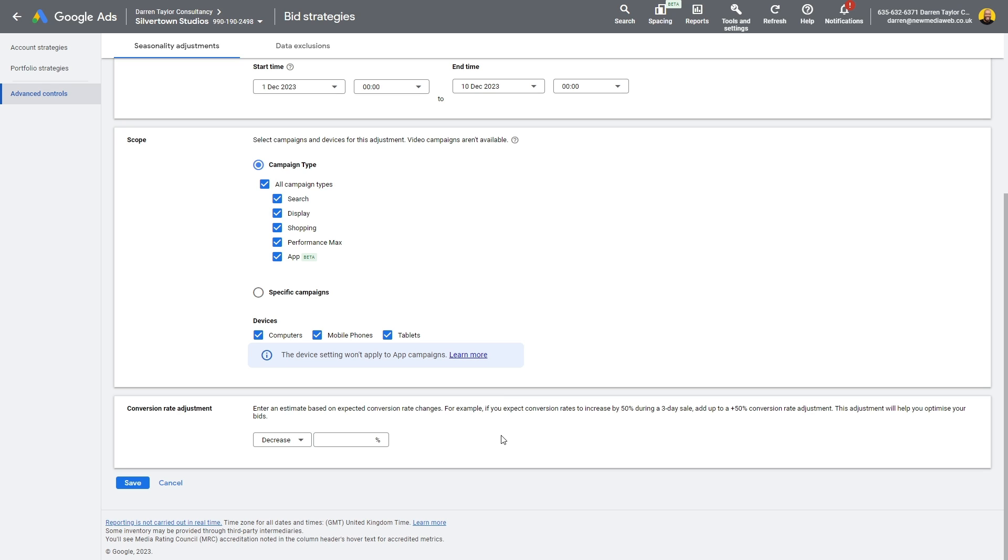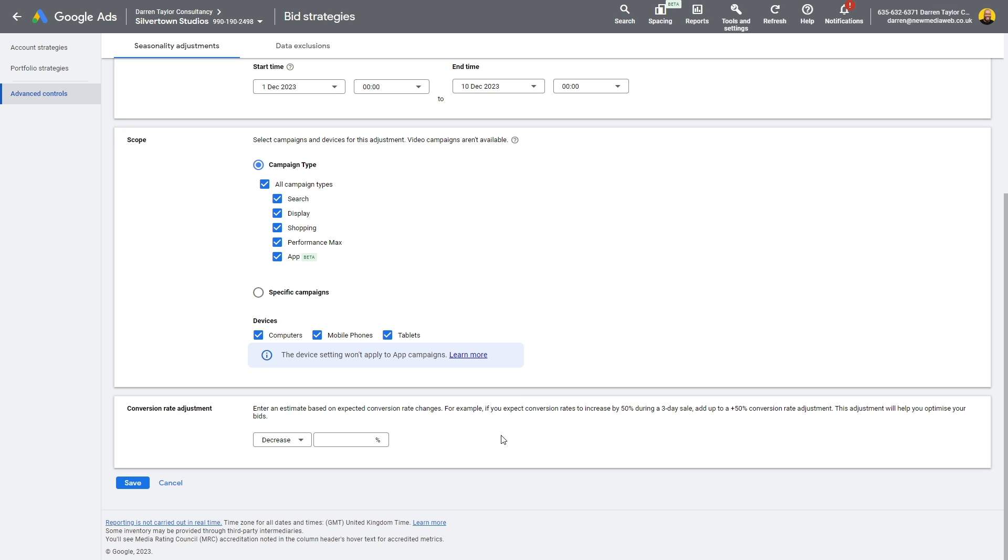Because what Google will do is if you're in a quieter period, Google says, oh, smart bidding will compensate. It's fine. It will know it's a quieter period. That never happens. Google will just still try and spend your budget. So if you're in a period where you're expecting less search and less people looking, you can make these adjustments because if you leave it and have a high budget all the way through or a high conversion rate expected all the way through, Google will try and spend your budget. You will see really high CPCs and there's not a lot you can do about it. Google will never hold back.